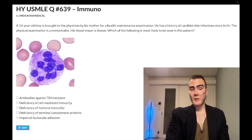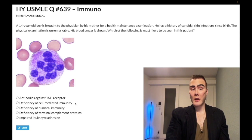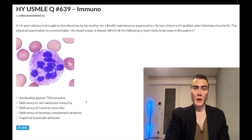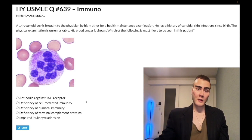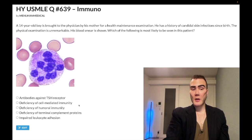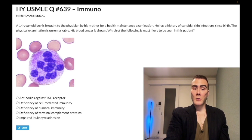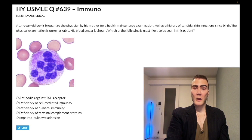Deficiency of cell-mediated immunity broadly refers to T cell-mediated immunity where immunoglobulins are not part of the picture — T cells interacting with macrophages, or T cells interacting with virally infected cells. If we have CD4 T cells interacting with B cells, where B cells mature into plasma cells and produce immunoglobulins, that's humoral immunity. Deficiency of cell-mediated immunity is the answer on the 2CK.